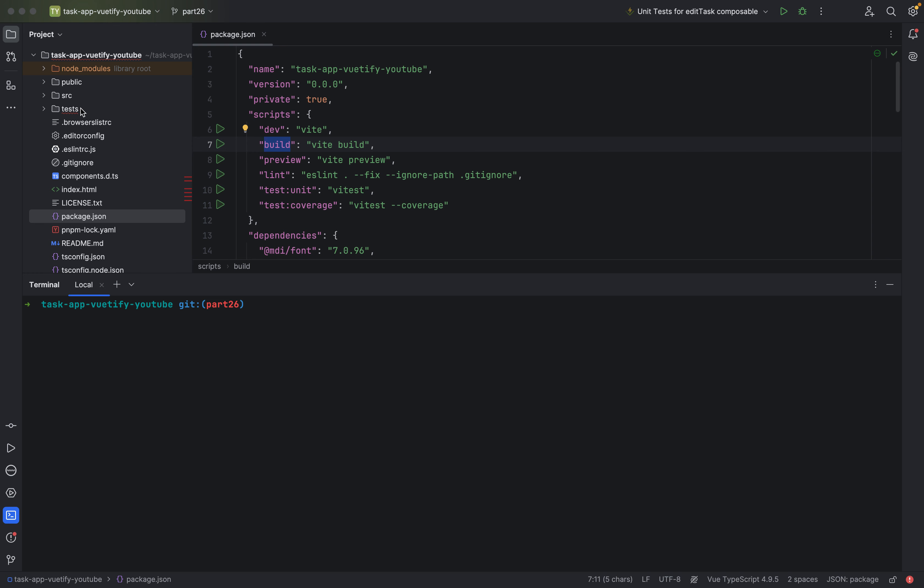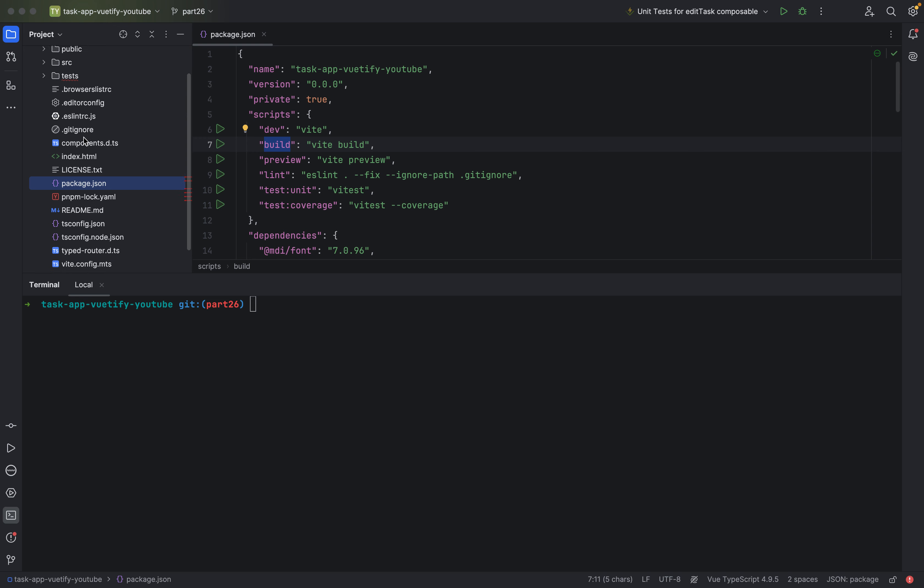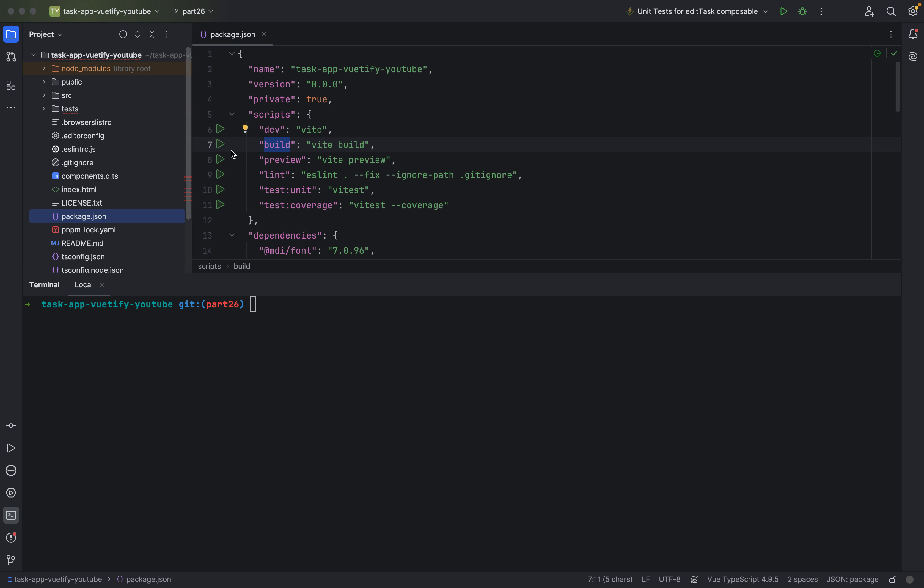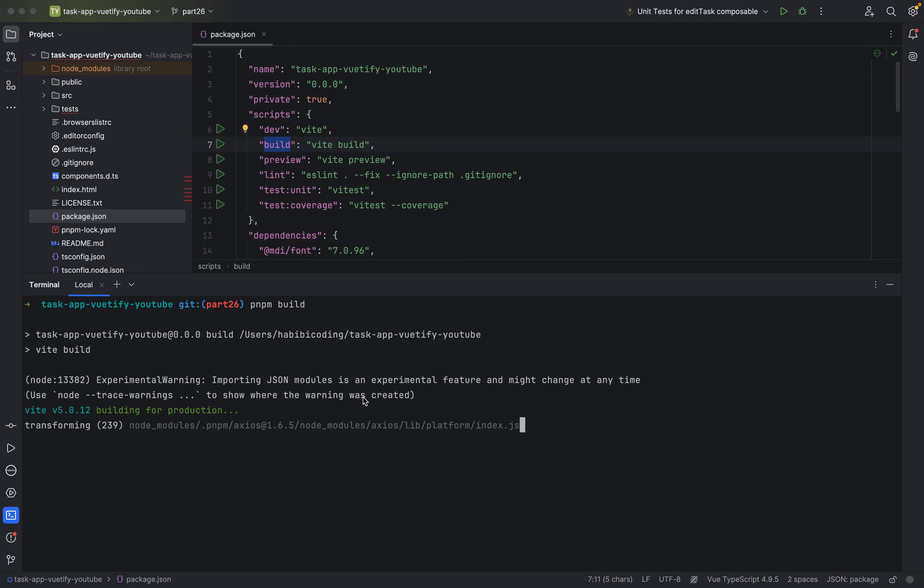As you can see, now we have no dist directory. Let's change it, I would say. Now let's say pnpm and we say build, production, building for production. This can take a little bit, but this is perhaps one of the most...